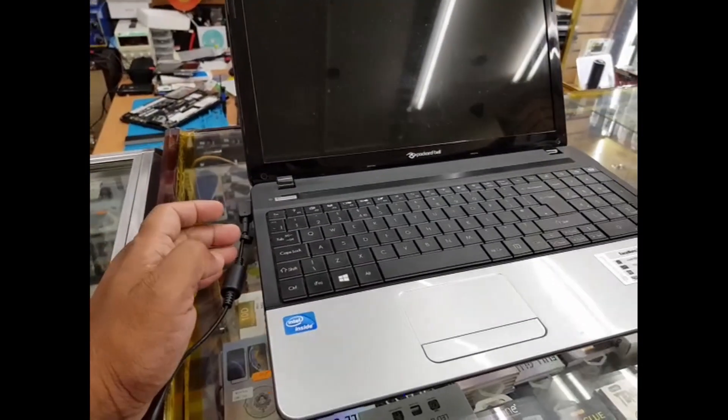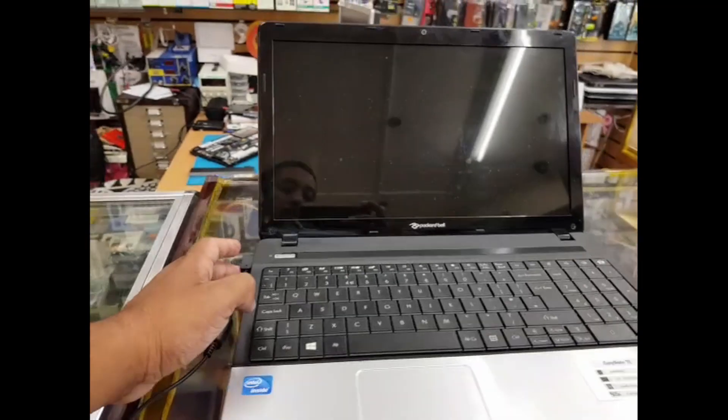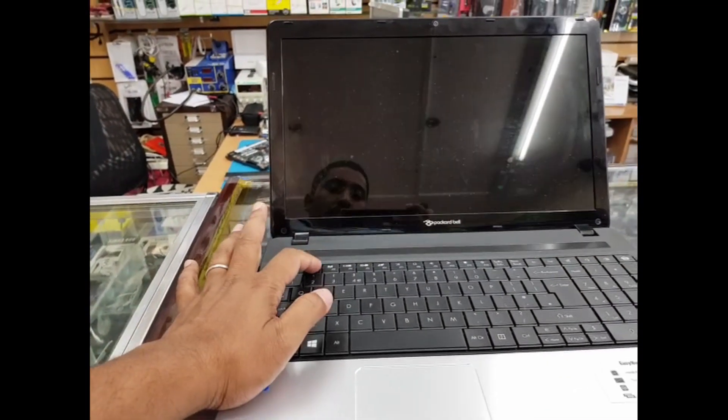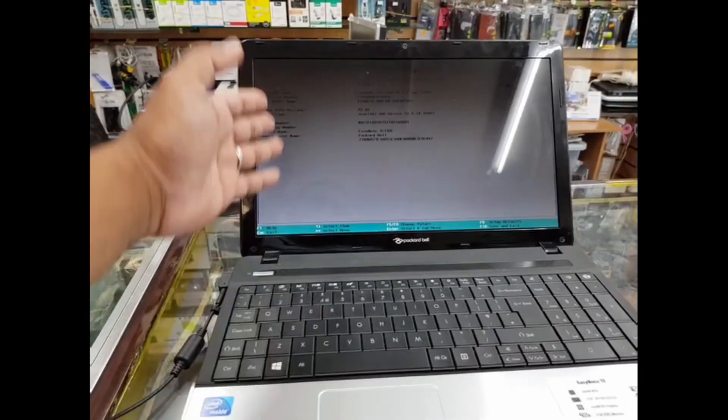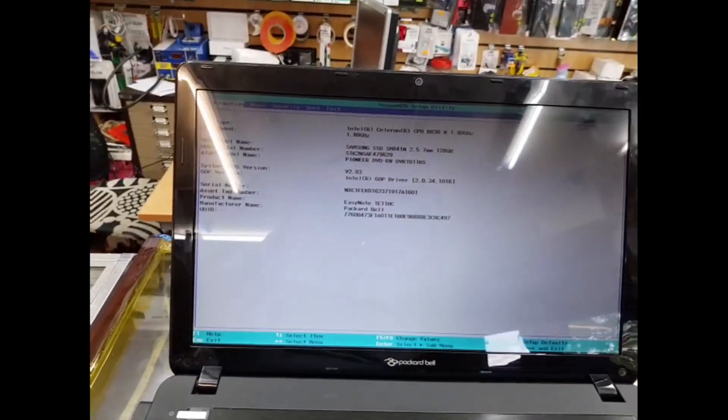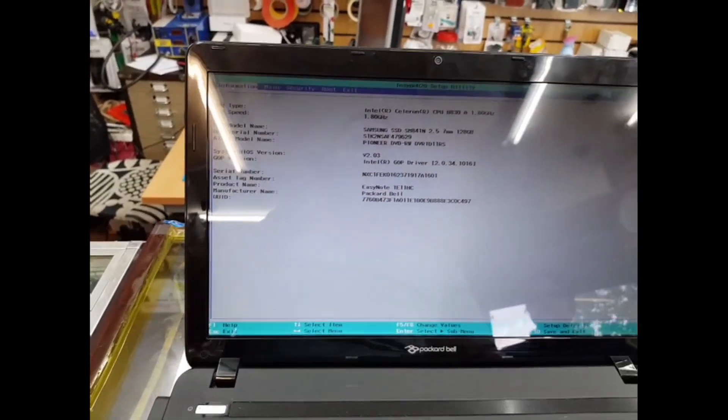First, make sure you put the charger on, press the power button, and immediately press F2. As you can see, this is the actual BIOS page.